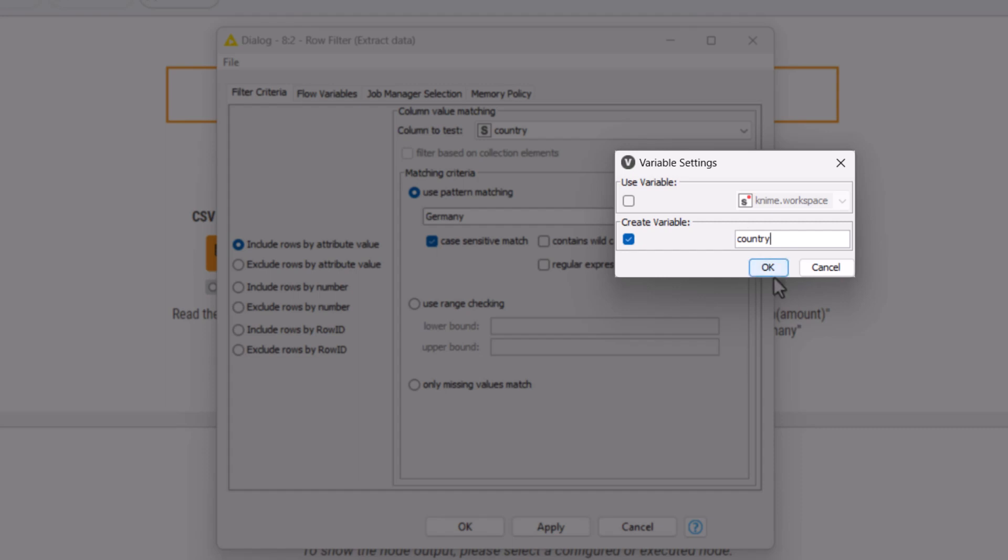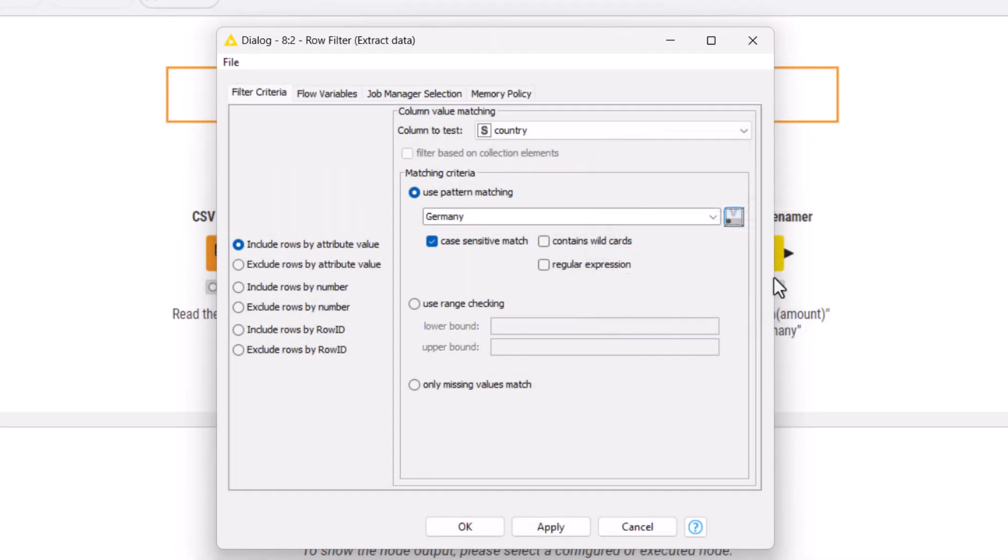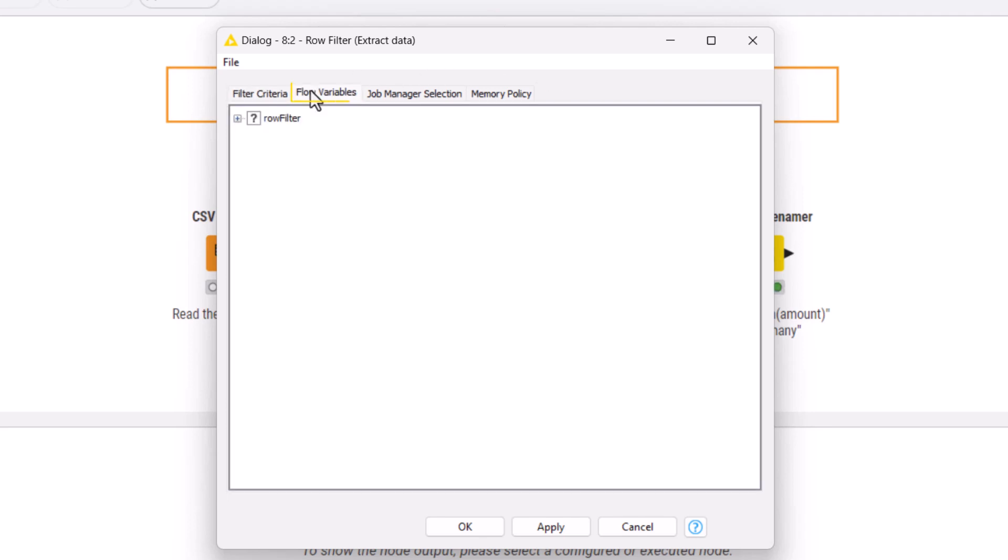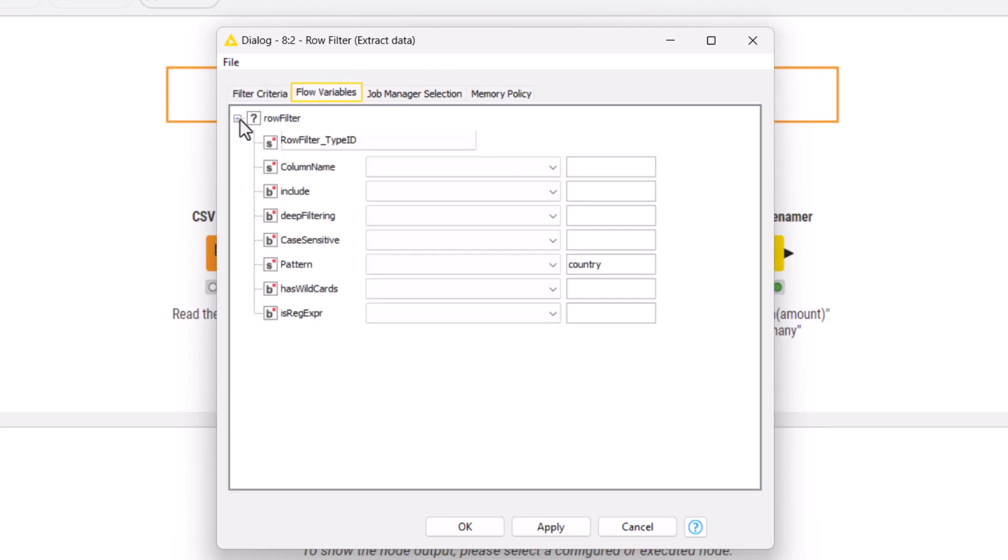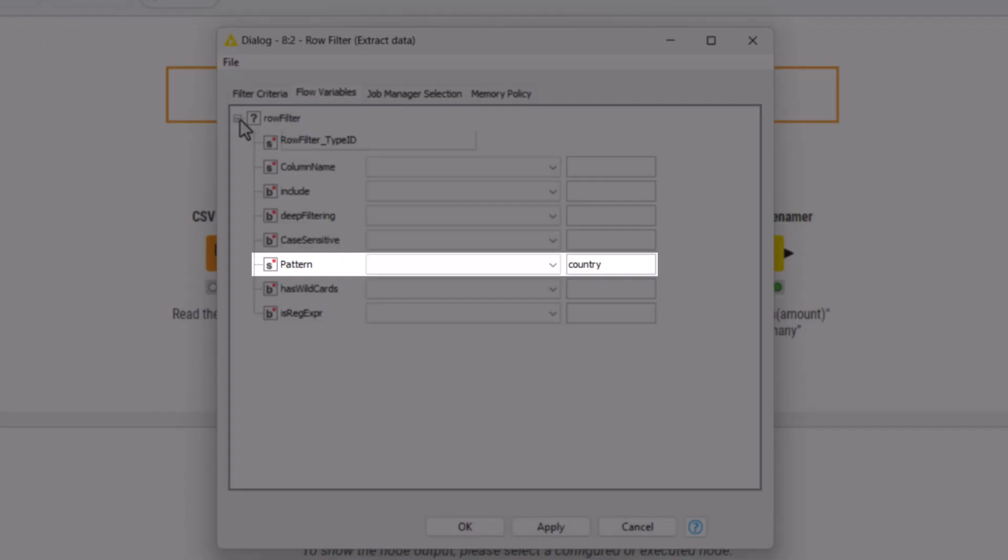Less common configuration settings don't have a special flow variable button, but all the settings can be controlled and exported in the flow variables tab. You can see that the pattern setting is here too.